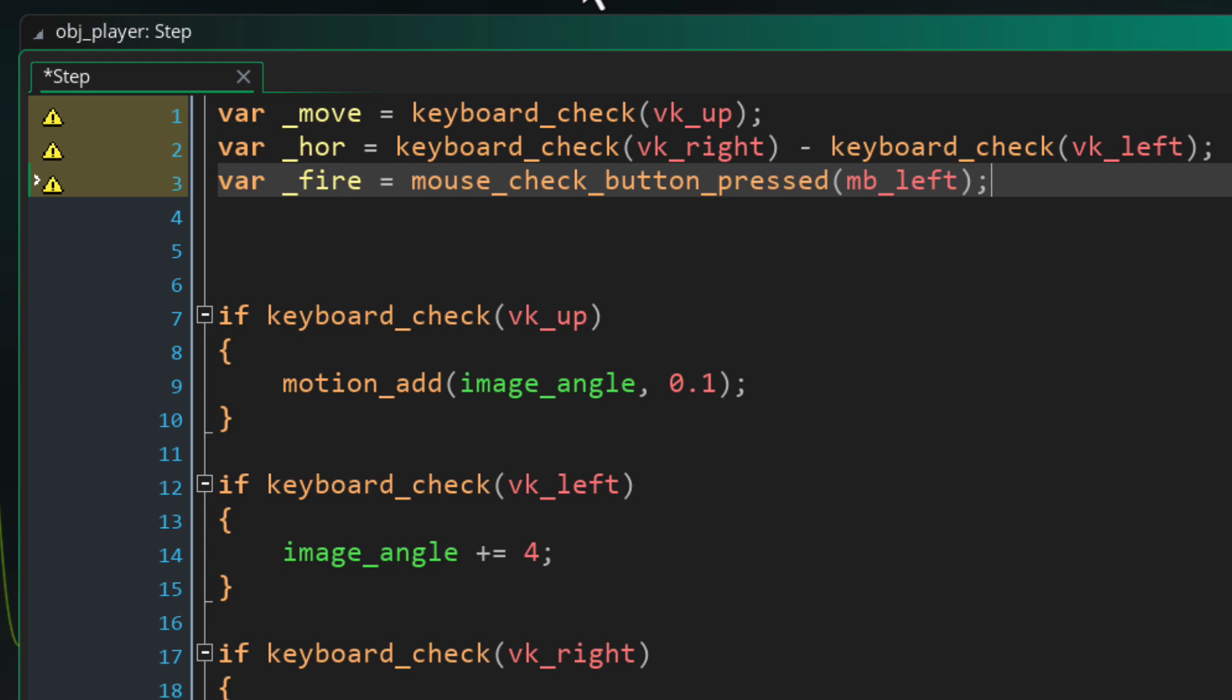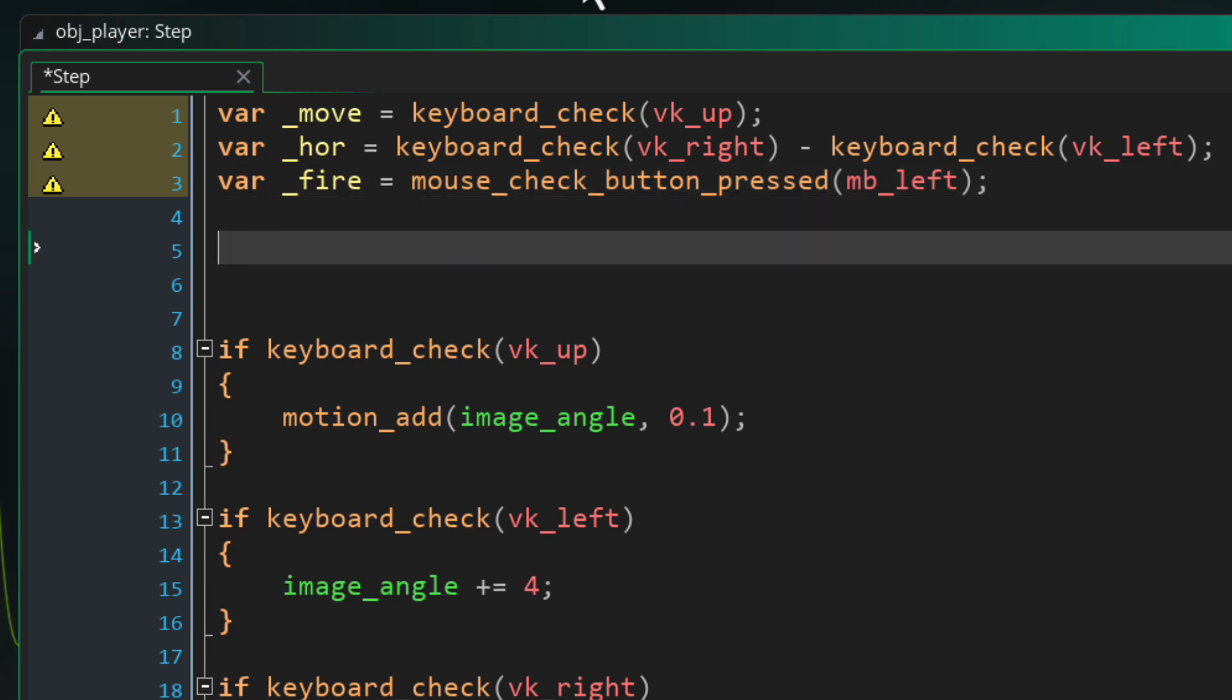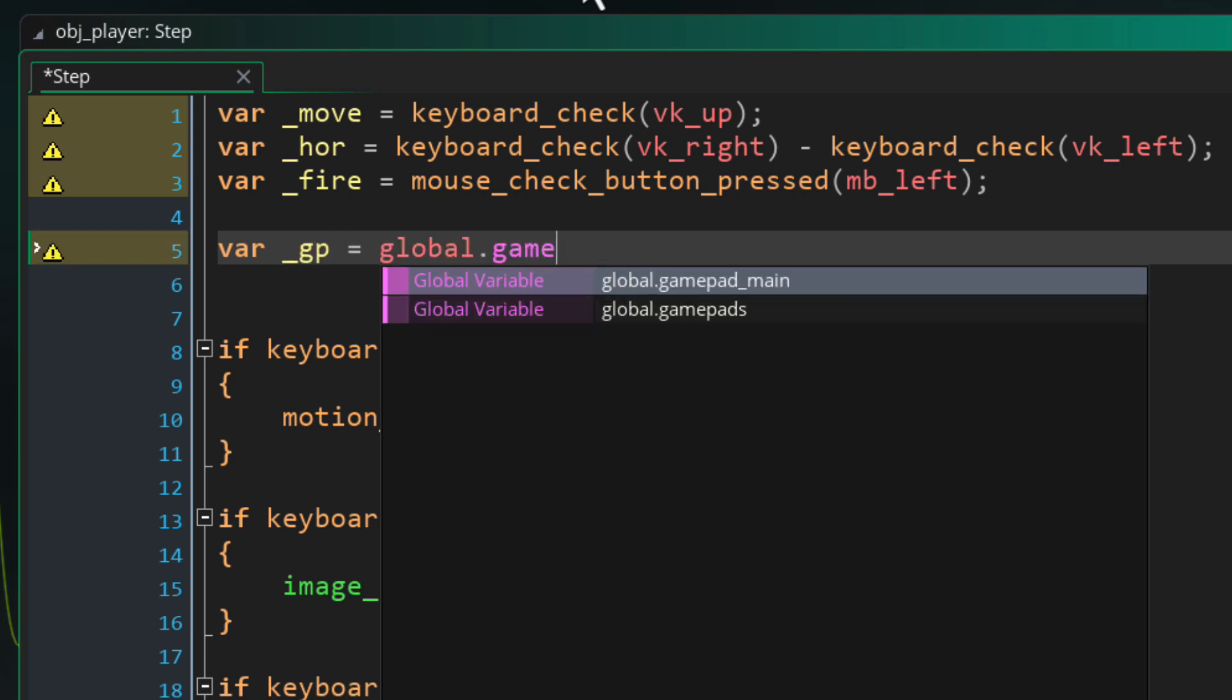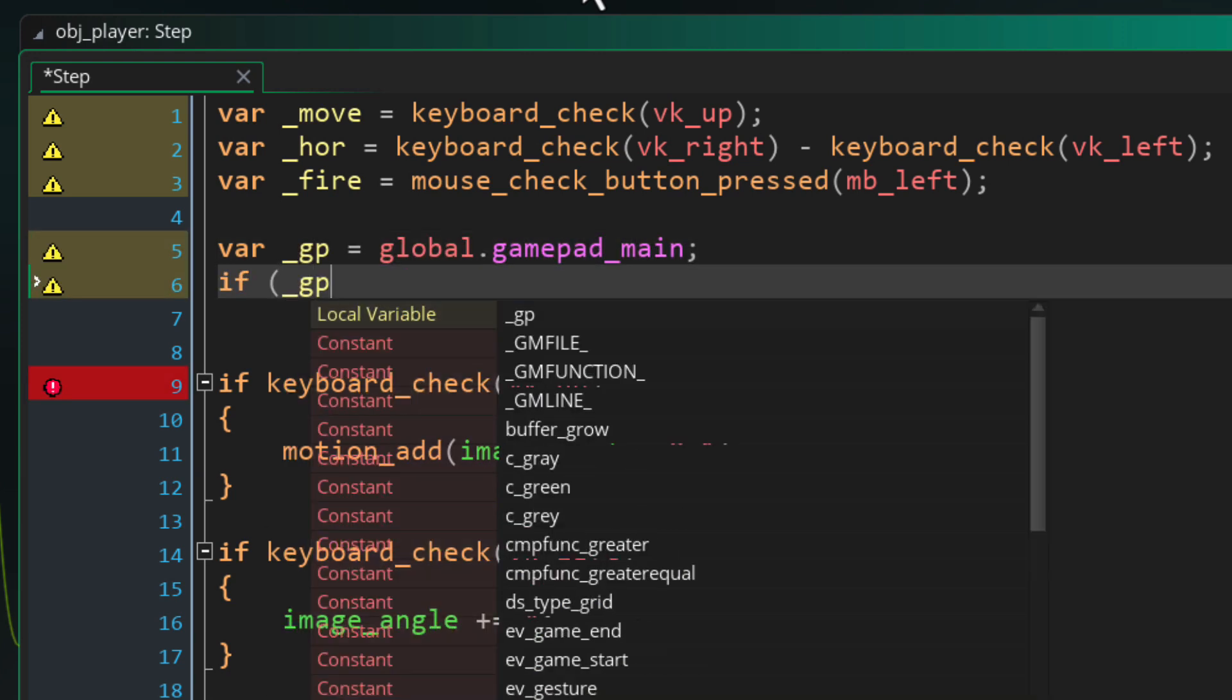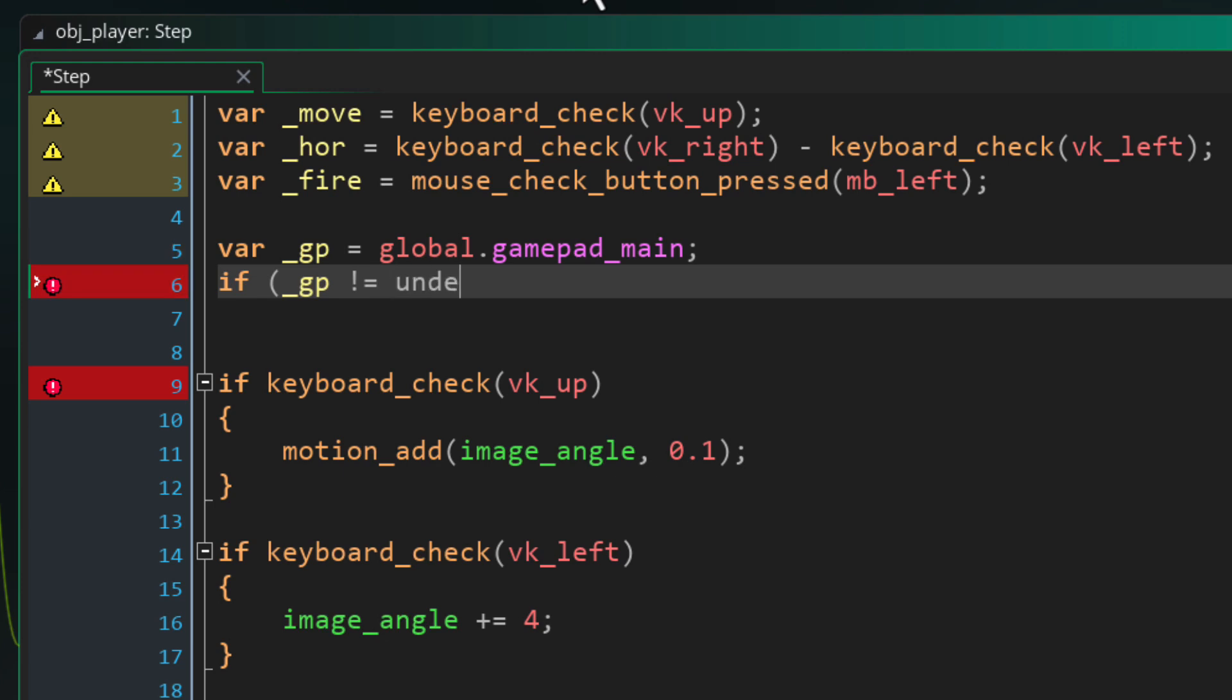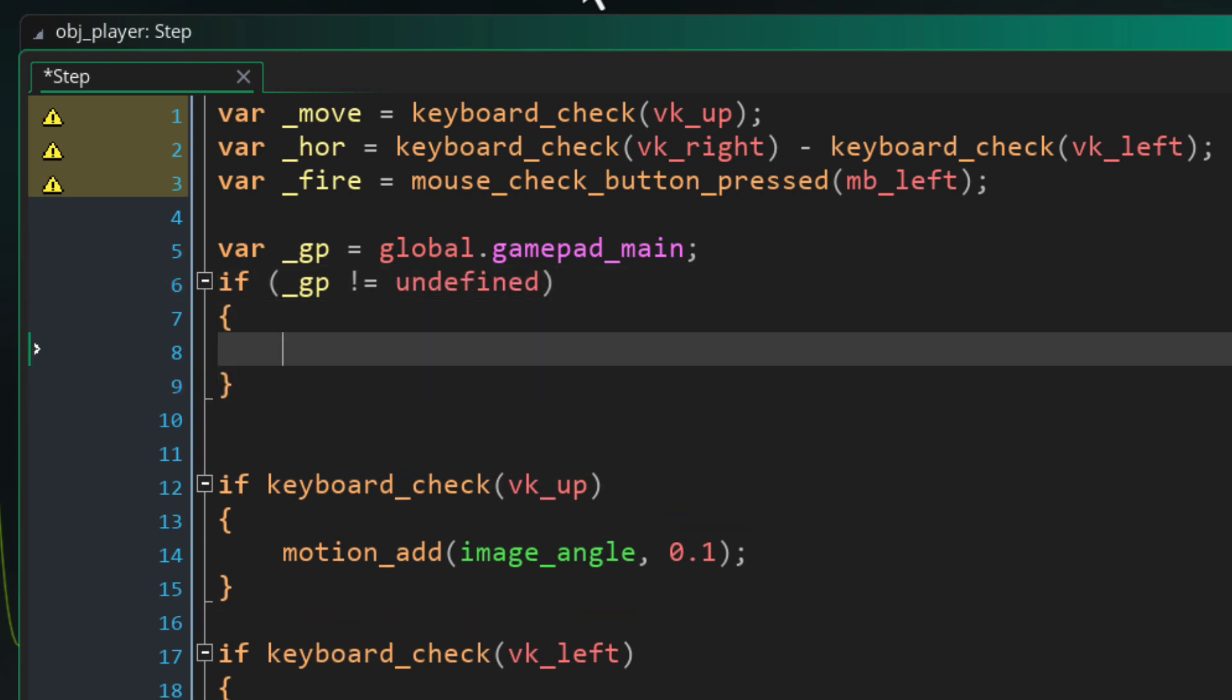These variables are now set up the way we need them but we're not detecting gamepad input yet so let's do that. I'll take the main gamepad value into a local variable that's quicker to write and then make sure it's not undefined so a gamepad is connected.